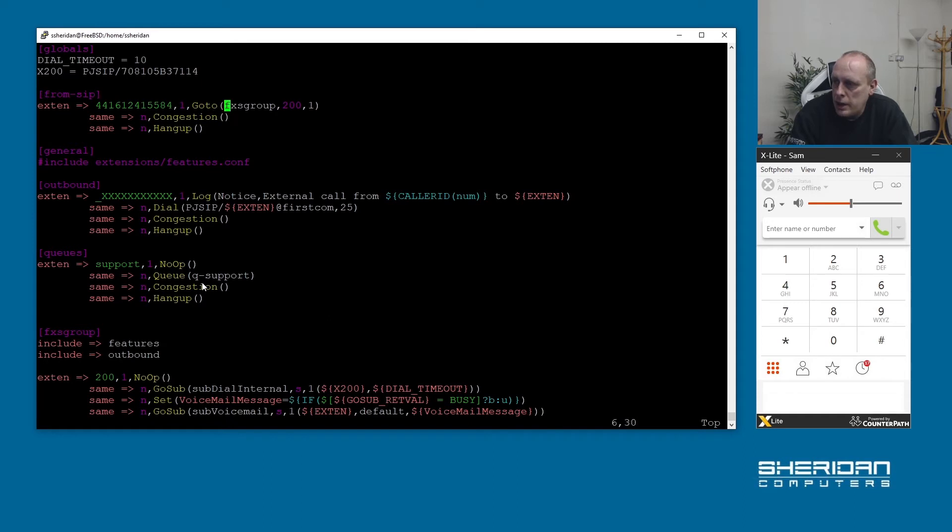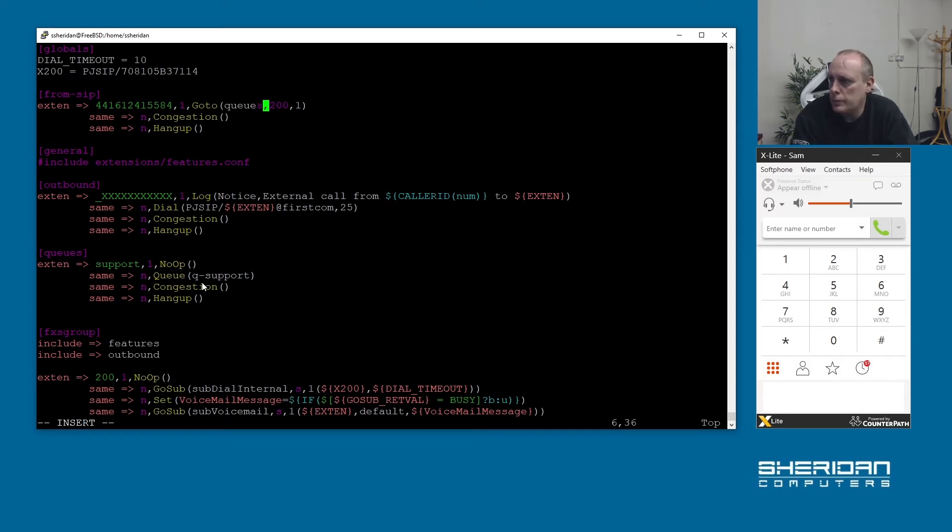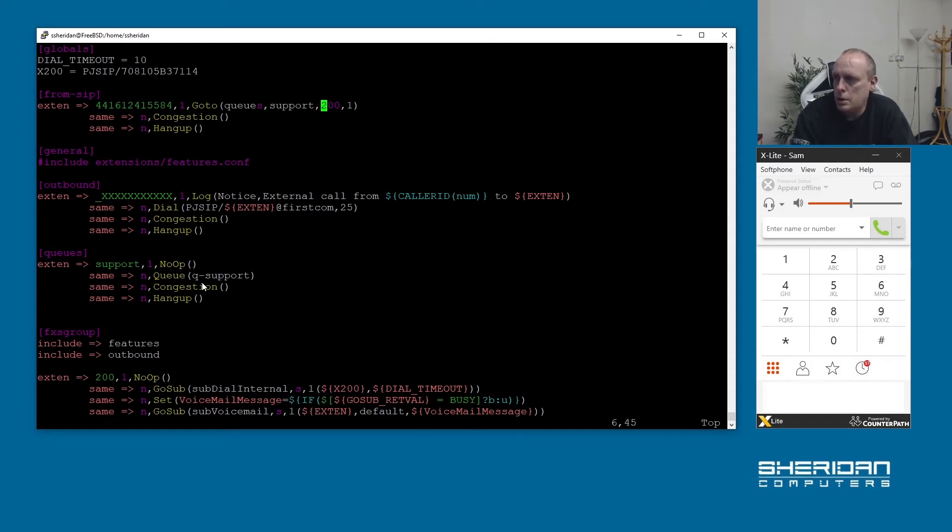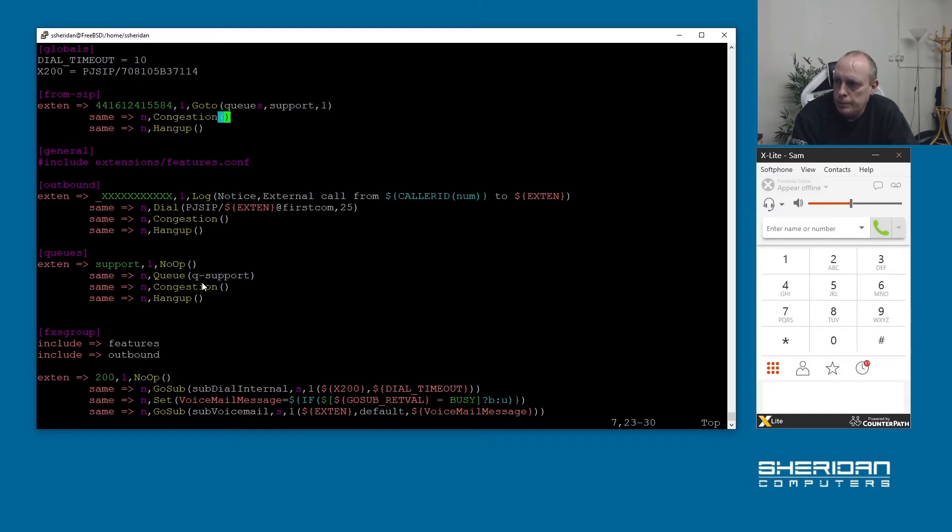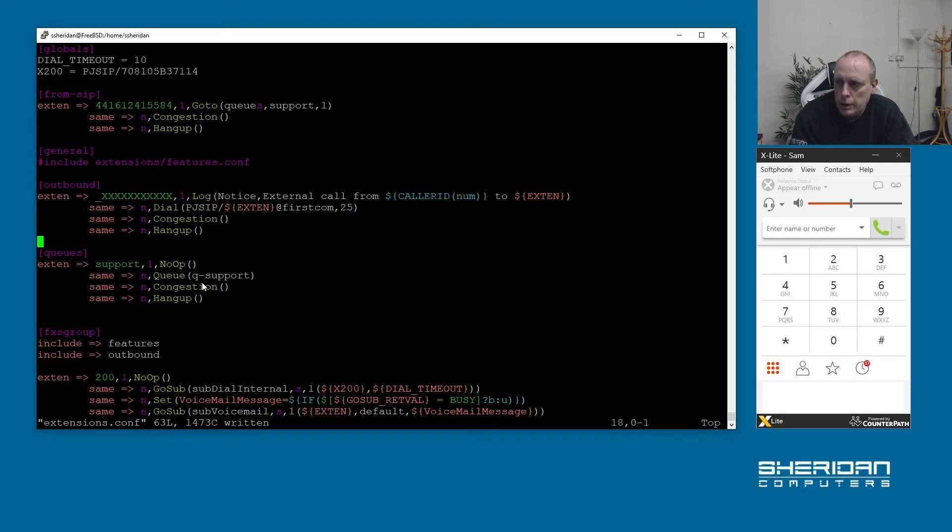Now we need to edit this bit here so instead of going into our fxs group context we're going to go into our queues context. I want to go into queue context support one. And that should be pretty much as done. So queues go to queues support one, we'll do the no op and then it'll queue and send the call straight to the support queue.